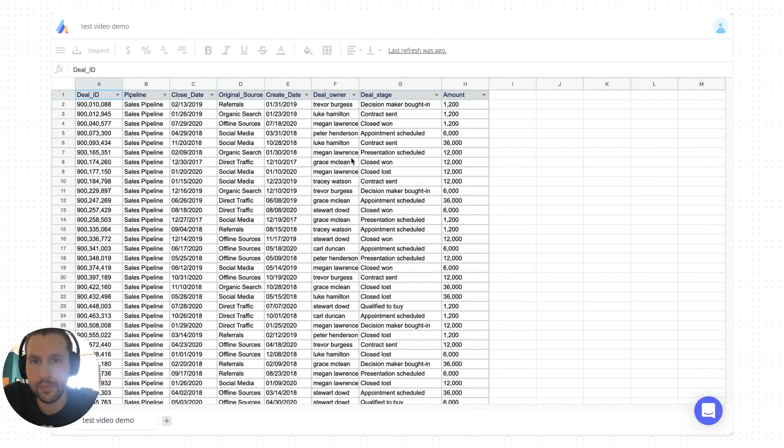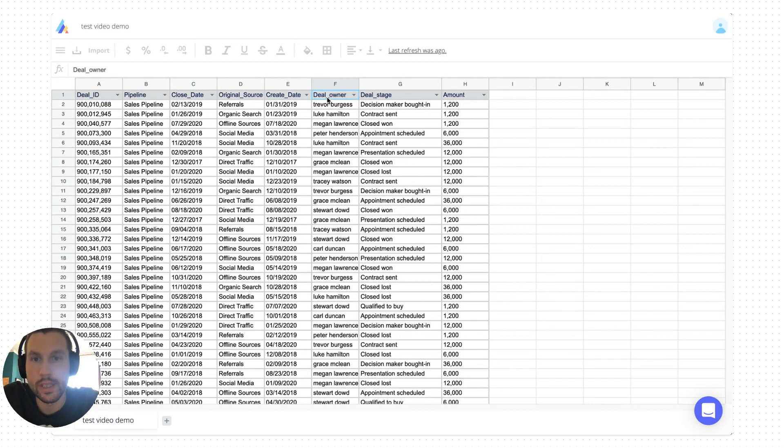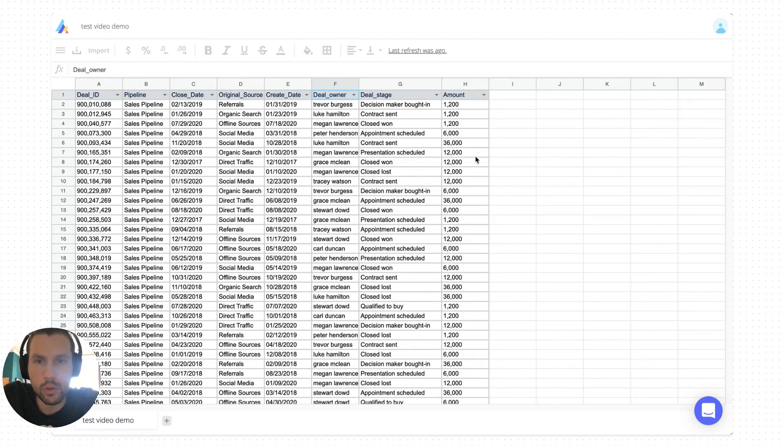So let's say that here we have a column with the deal owners of each HubSpot deal. And maybe we want to list all these deal owners.